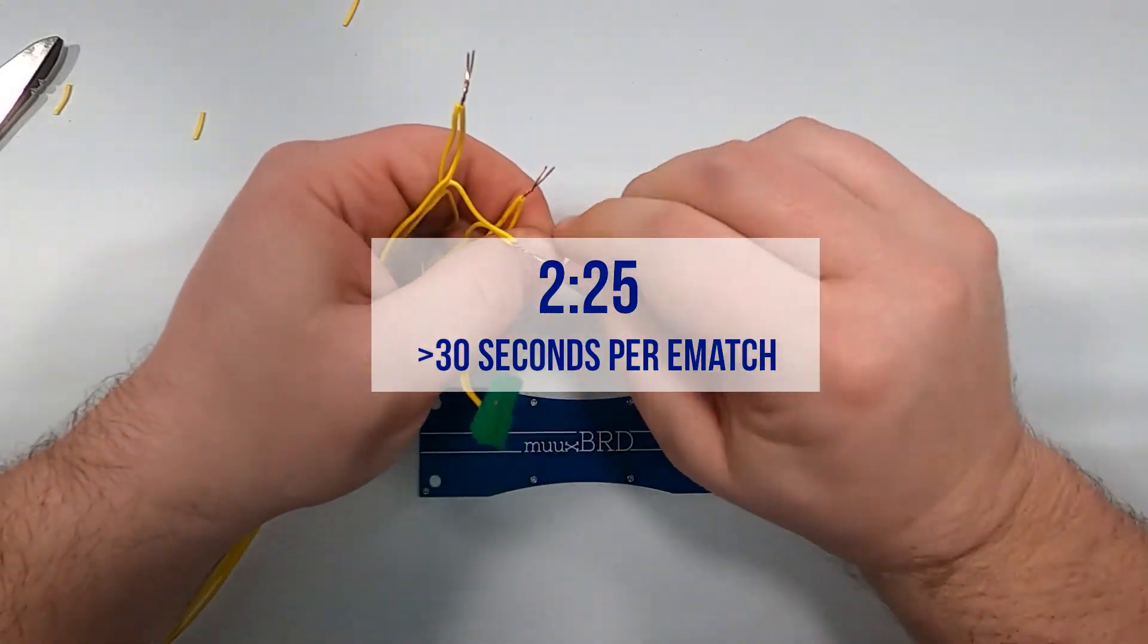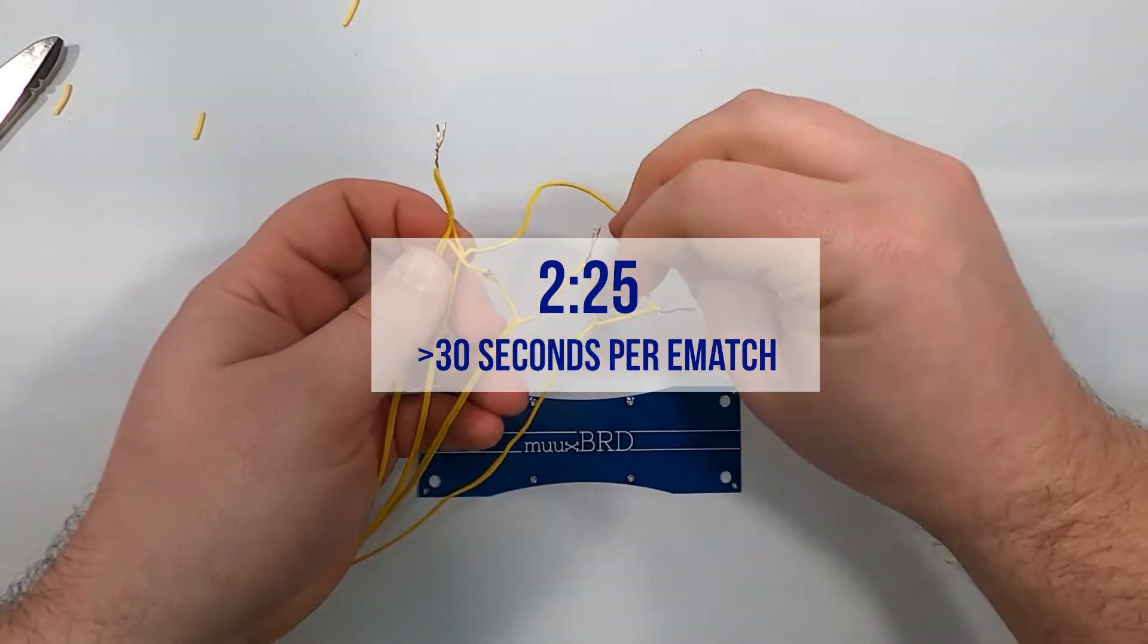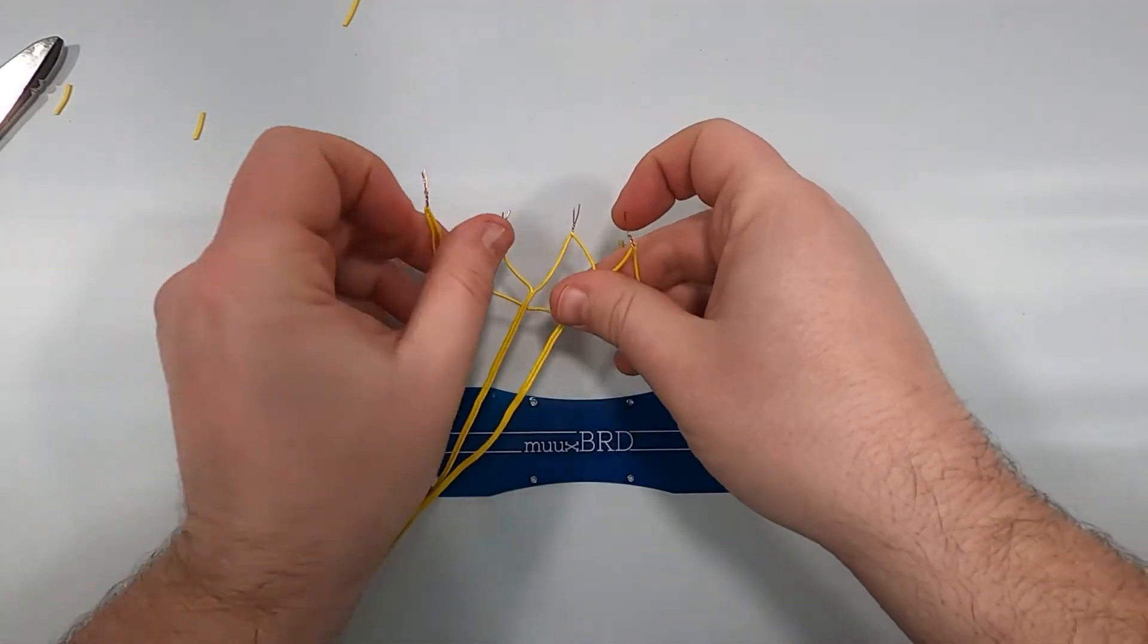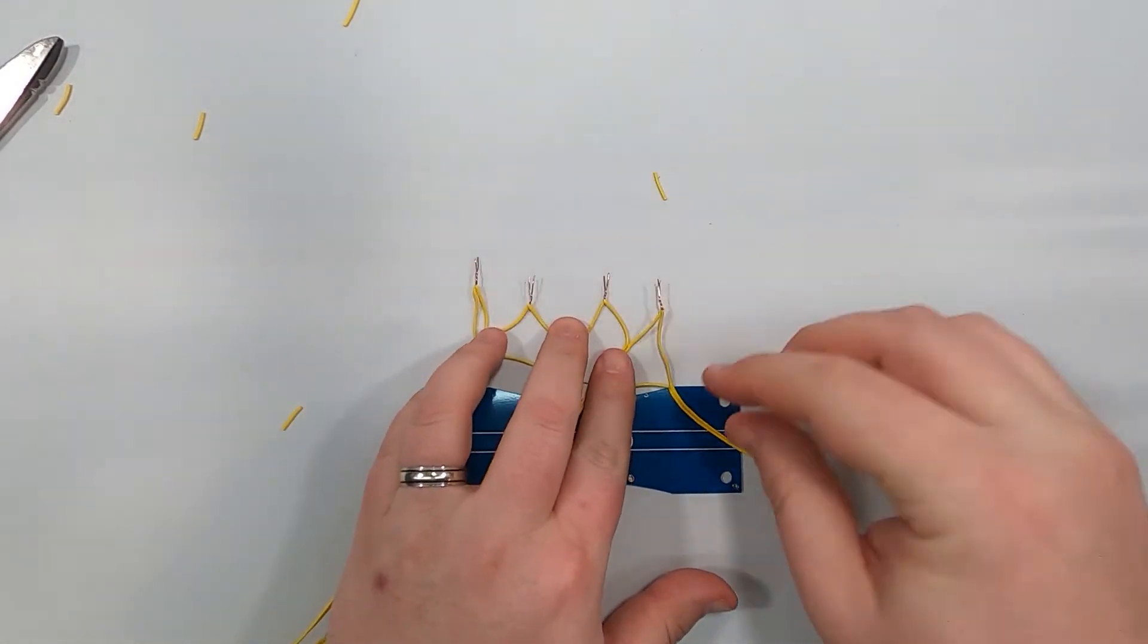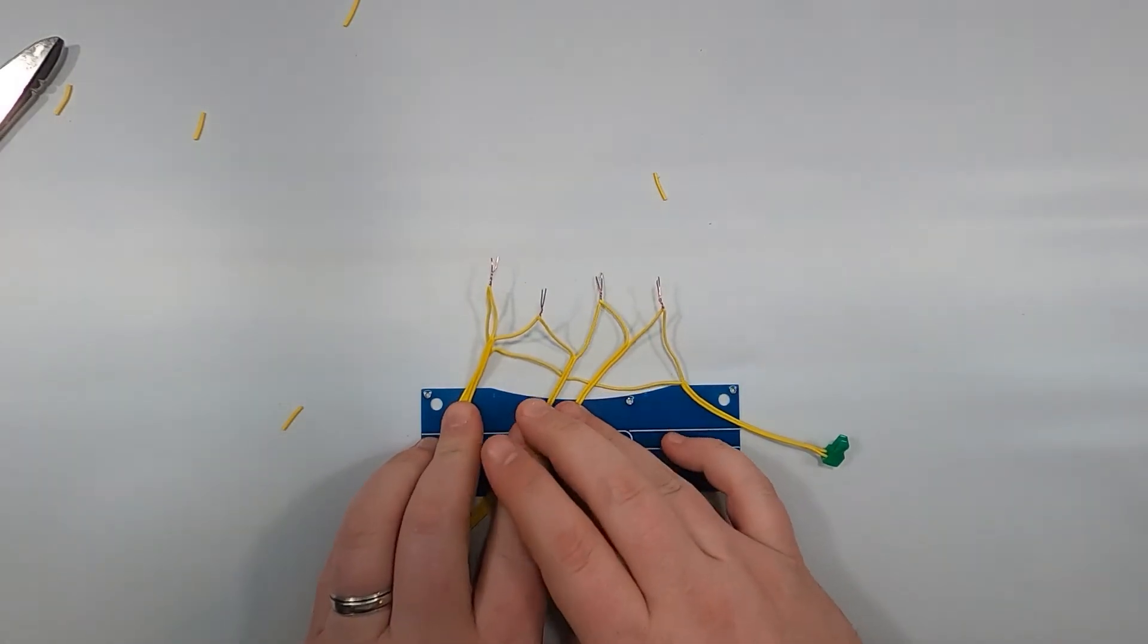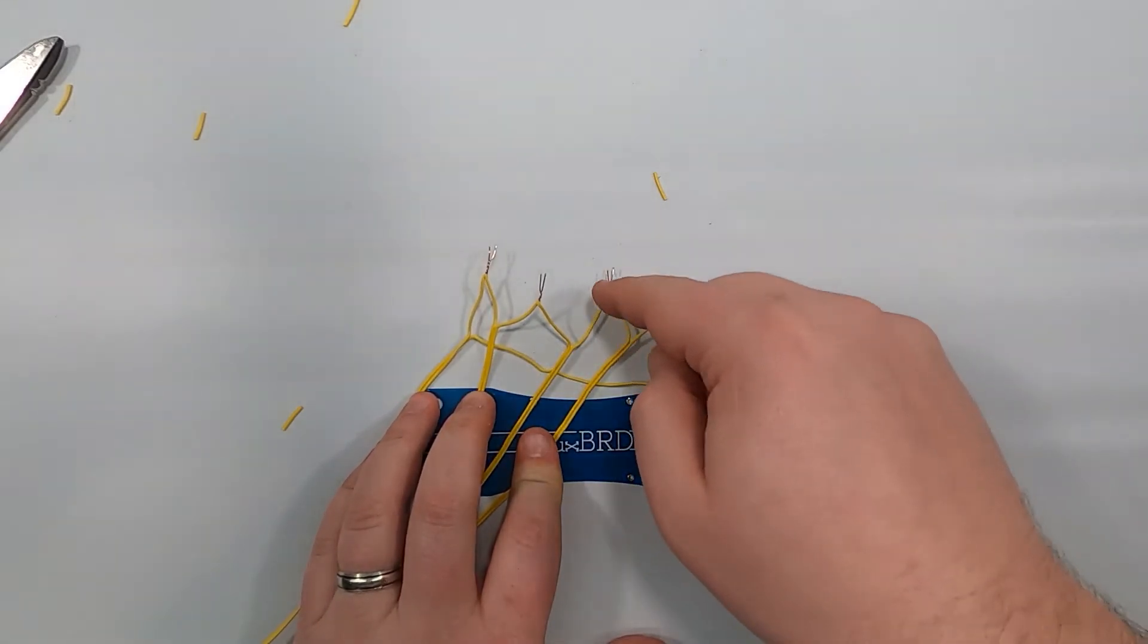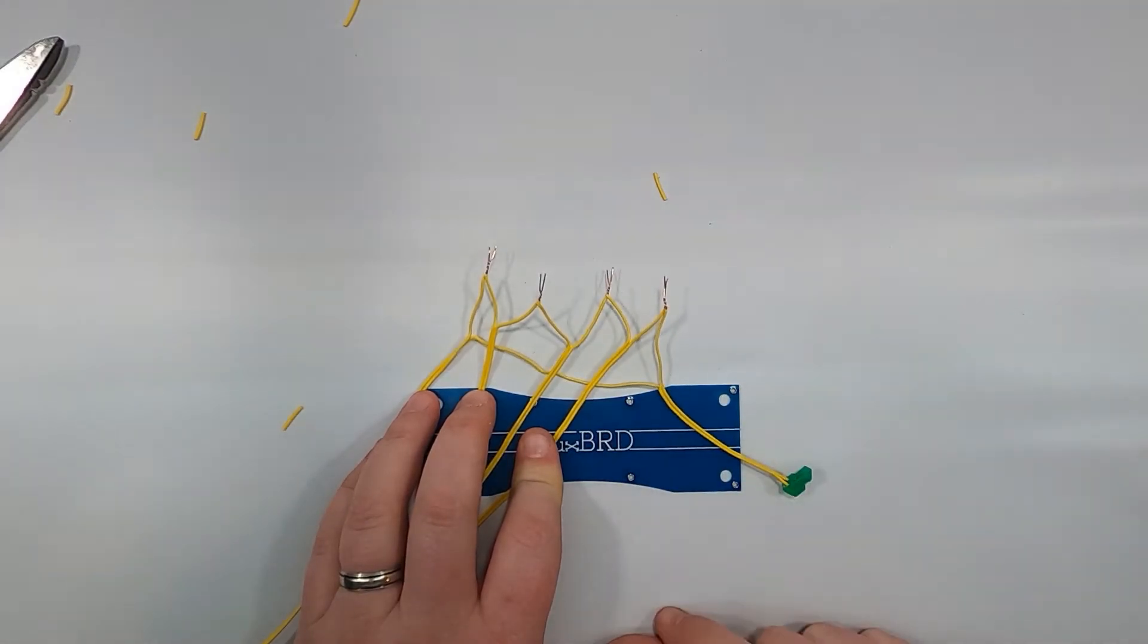So as you can see, wiring quick connect e-matches in series is neither quick nor easy. In fact, it took longer than series wiring four traditional e-matches. It's a little harder to tell, but you can still see that there's a single current path through all four e-matches and the quick connect connector.